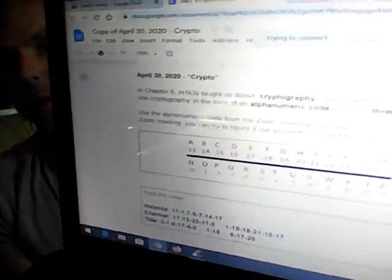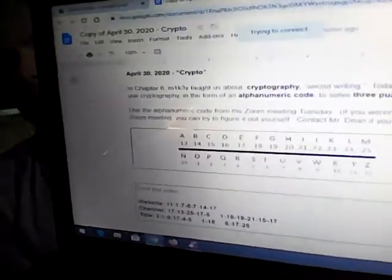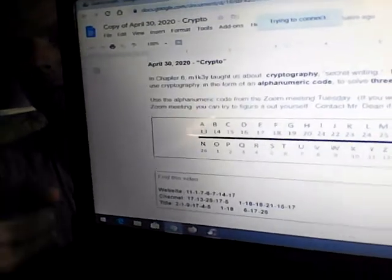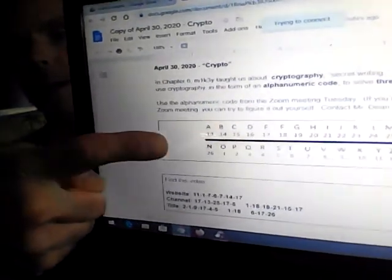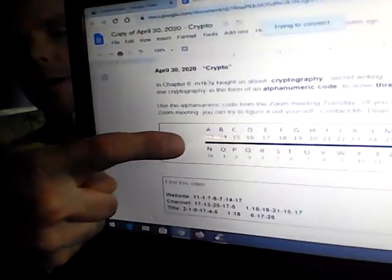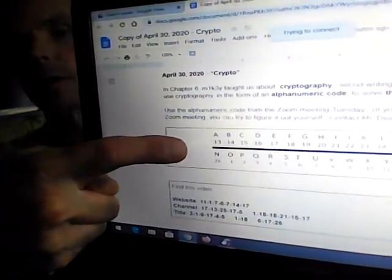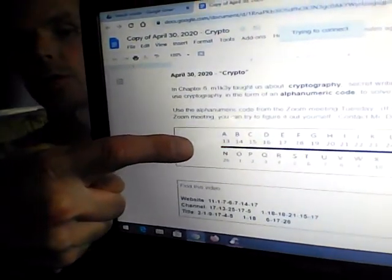So Tuesday we talked a little bit about alphanumeric codes and crypto, so our assignment will have to do with that. Open Google Classroom, you'll find an assignment very much like this, and as you see it has our alphanumeric that we studied on Tuesday.